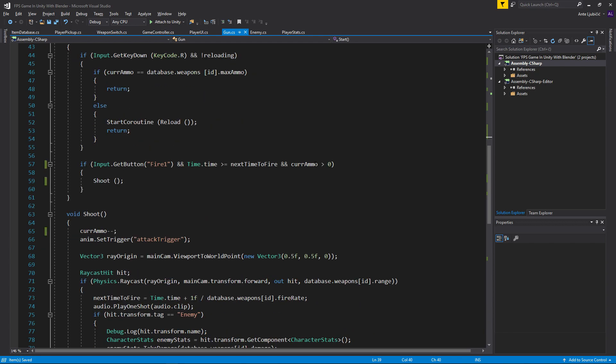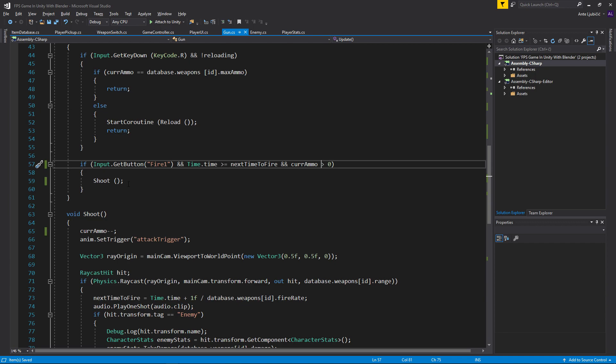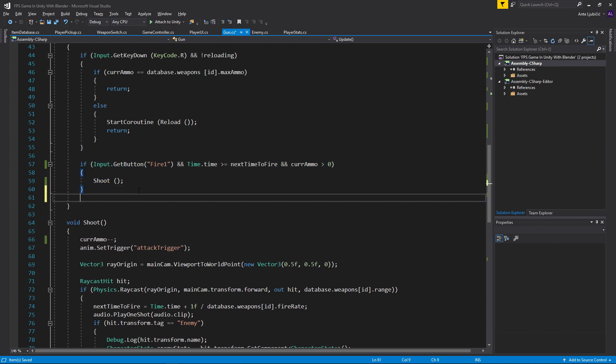Now every time we shoot, if we can shoot that means that we have more than zero ammo. If we can shoot that means that we don't have ammo, so if we shoot we want to do nothing.